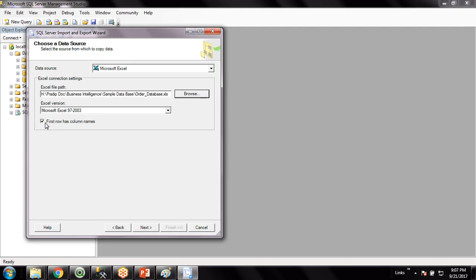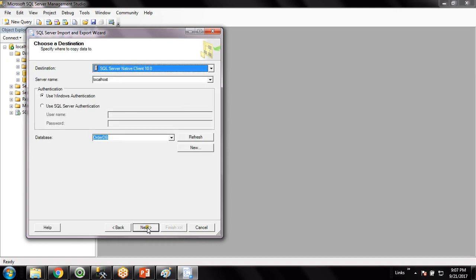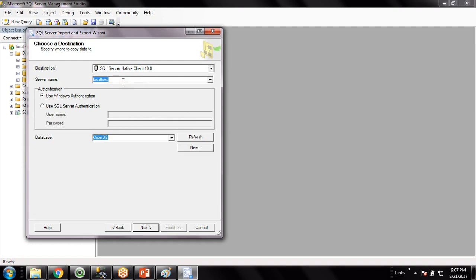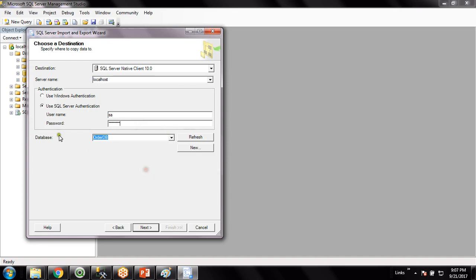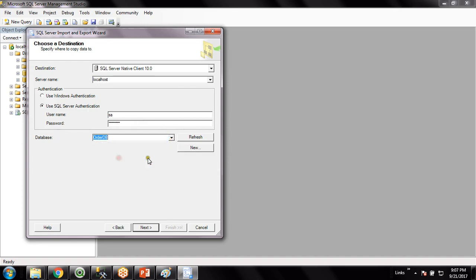So here this is the target database. You have to select server name as localhost. In case the SQL Server is located in a remote machine, you have to give the IP address of that remote machine. As my SQL Server is in my local machine, you can give the server name as localhost. Username is sa, password you have to give, and then you choose the database. There are multiple databases we have and this is the blank database I can choose. If you have not created the database, you can simply click New and create a database here.